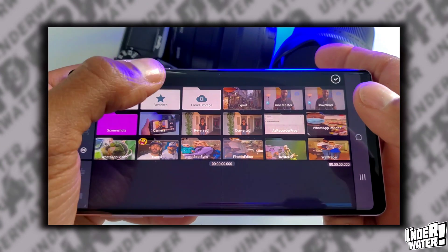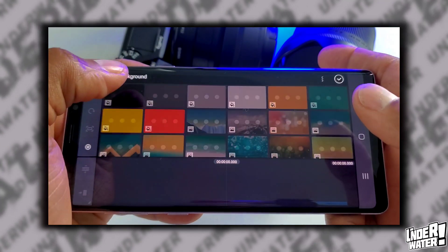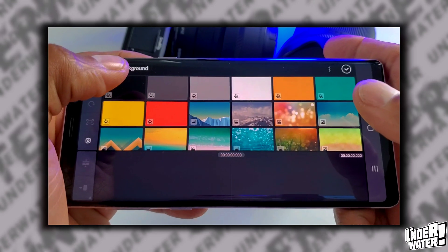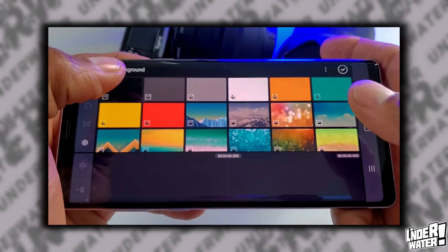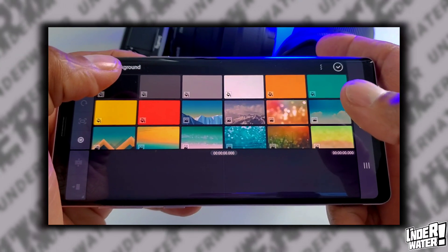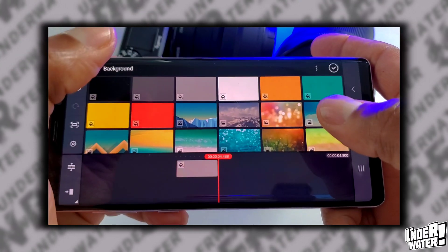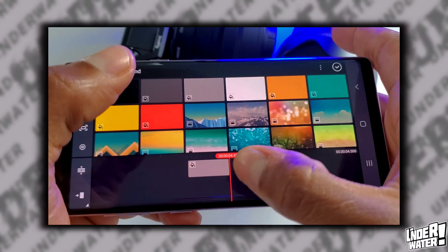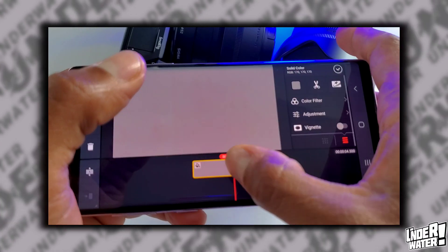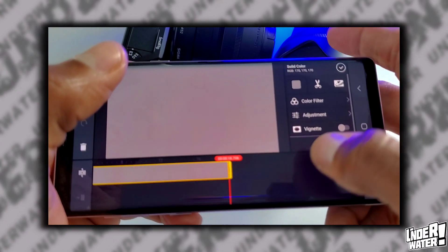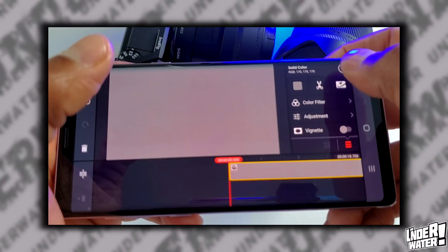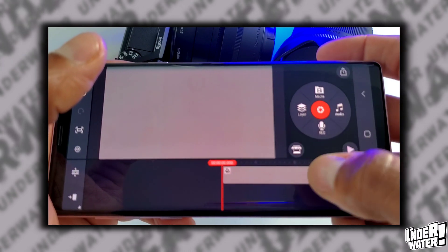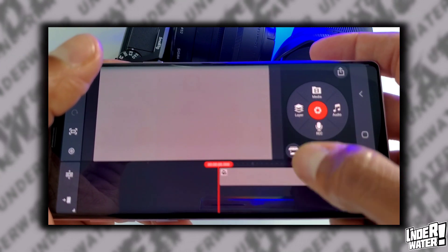Then you're going to tap on background and you're going to pick any color since you can change it later on to match your brand. For this demonstration, I will use a color gray and I will make it one minute long. You tap on OK. Next you're going to tap on layers.